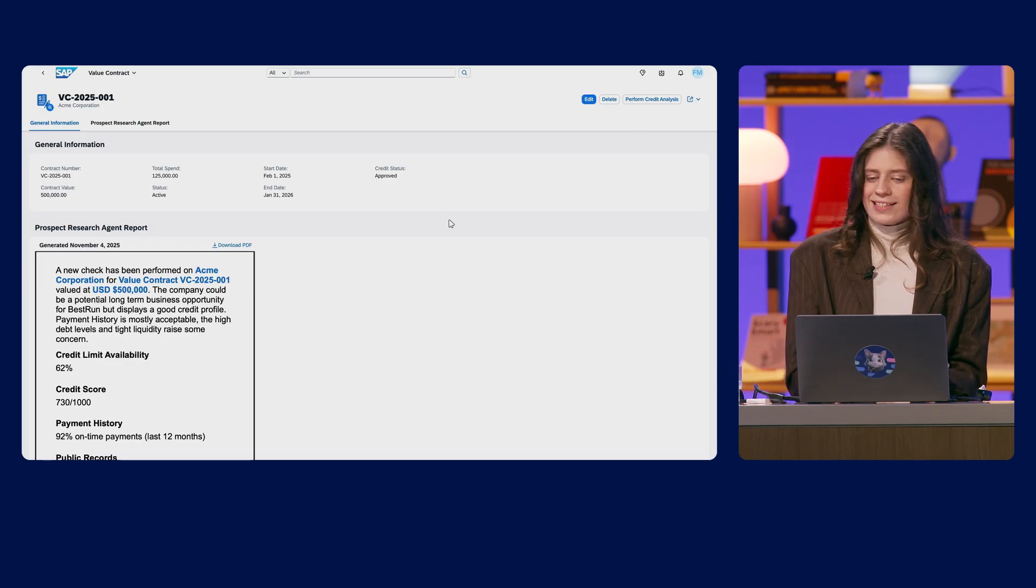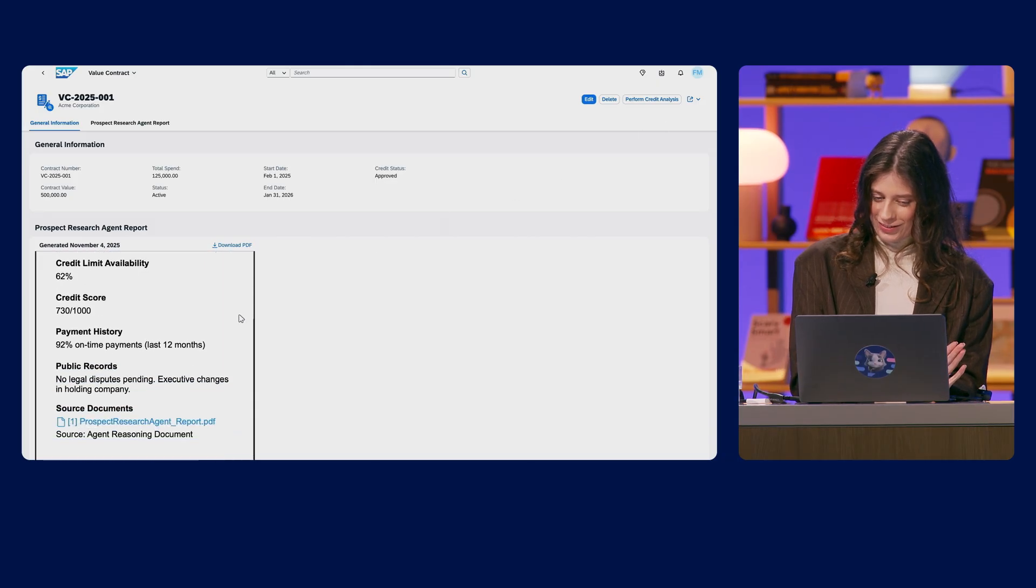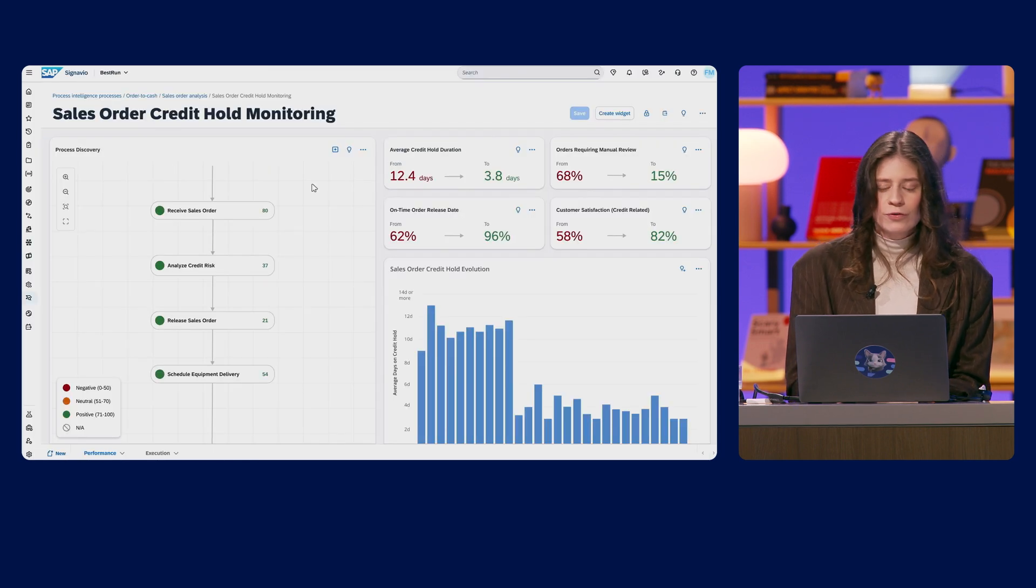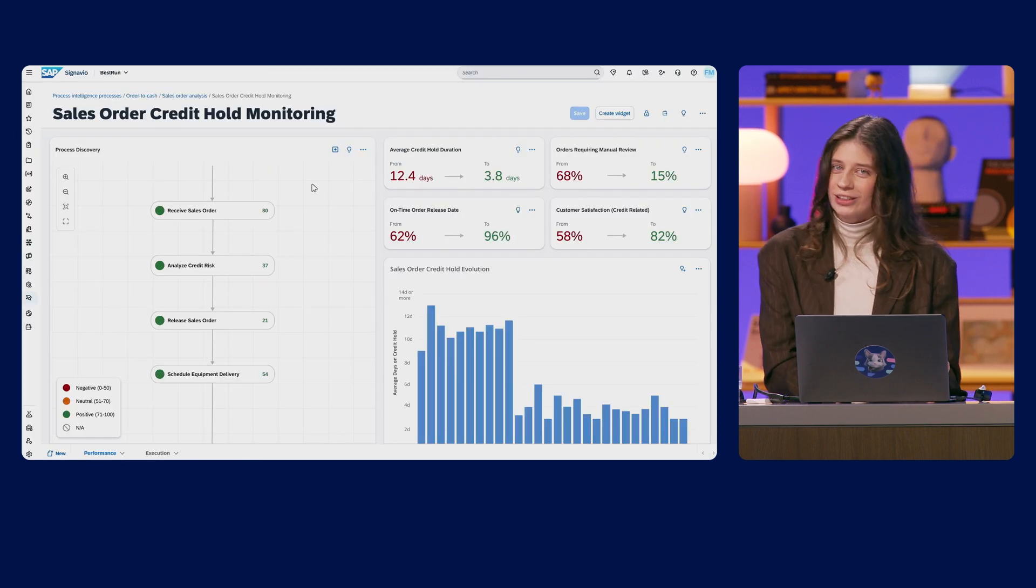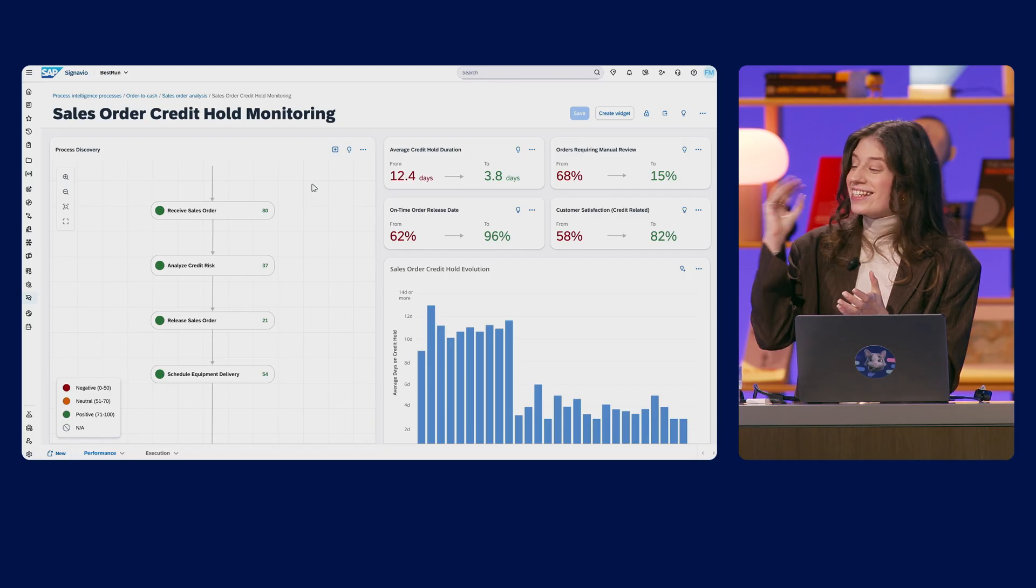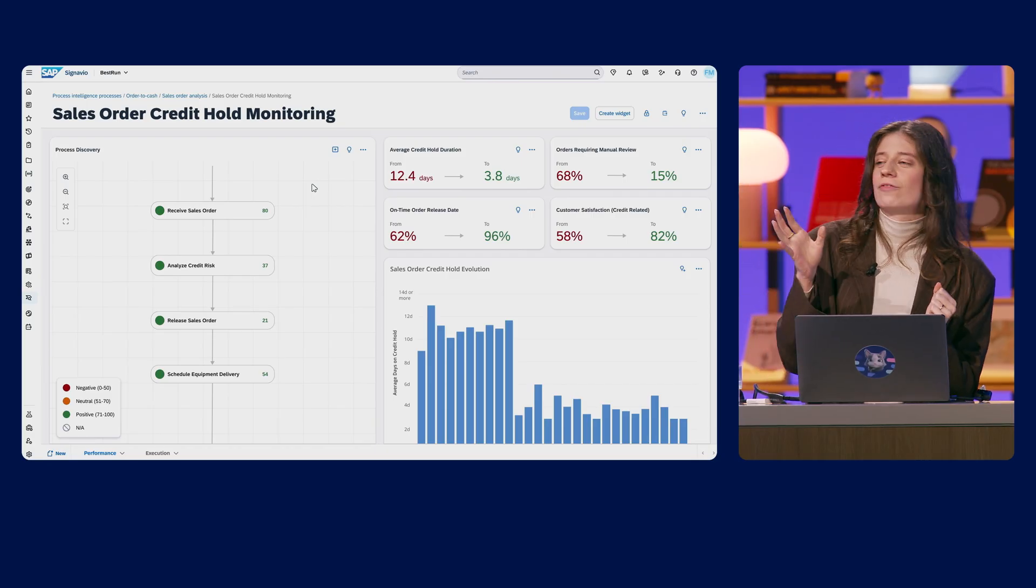So now, let's let some time pass and see the impact of the extension we just built. So a few months later, we are in Signavio Process Intelligence to finally see the outcome. And every node in the process is green. And the numbers really do speak for themselves. And this is the power of intelligent applications. From this insight, through intent, to action, from Signavio, to Jewel, to Build, all in one flow. And that's how I, a credit controller at Bestrun, turned this process bottleneck into a competitive advantage using generative AI and intent-based development.